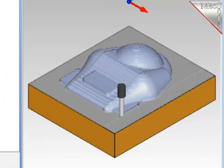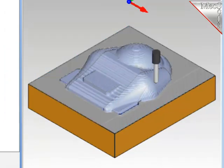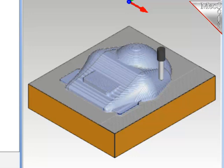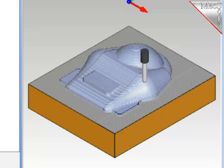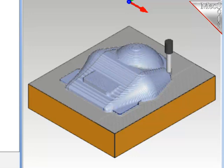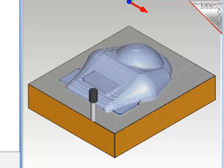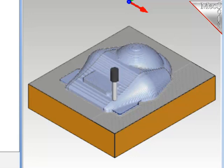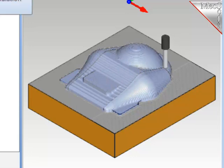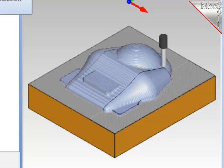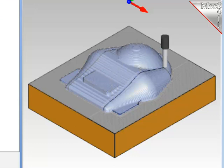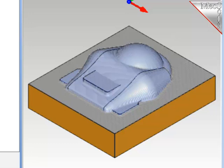I'll simulate this tool path. And remember, this is a finishing pass, and it will clean up a lot of the scallops on the front section of the part. And to save time again, I'll pause it and run to the end. And there's the finished results.